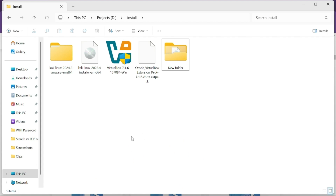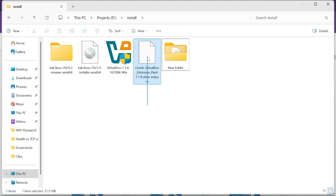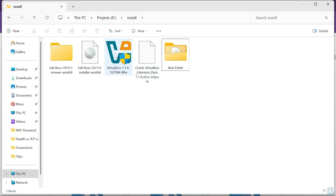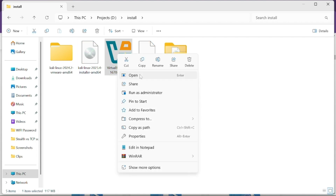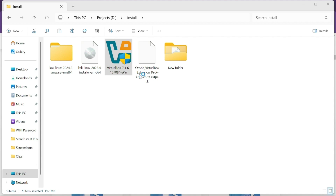I have successfully downloaded the VirtualBox installer, the Oracle VirtualBox Extension Pack, and the Kali Linux installer image. Now click on the VirtualBox installer and click open.